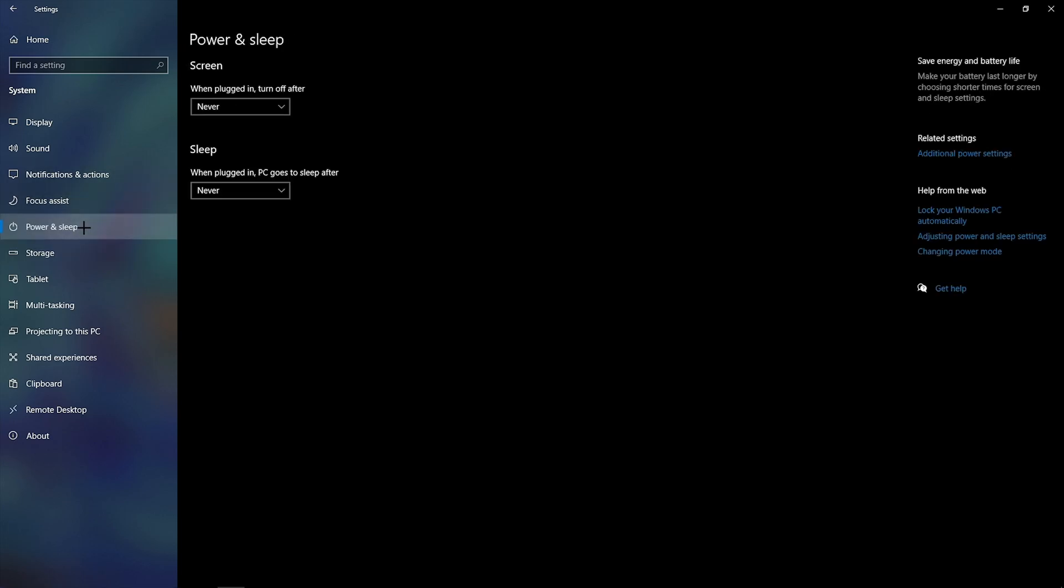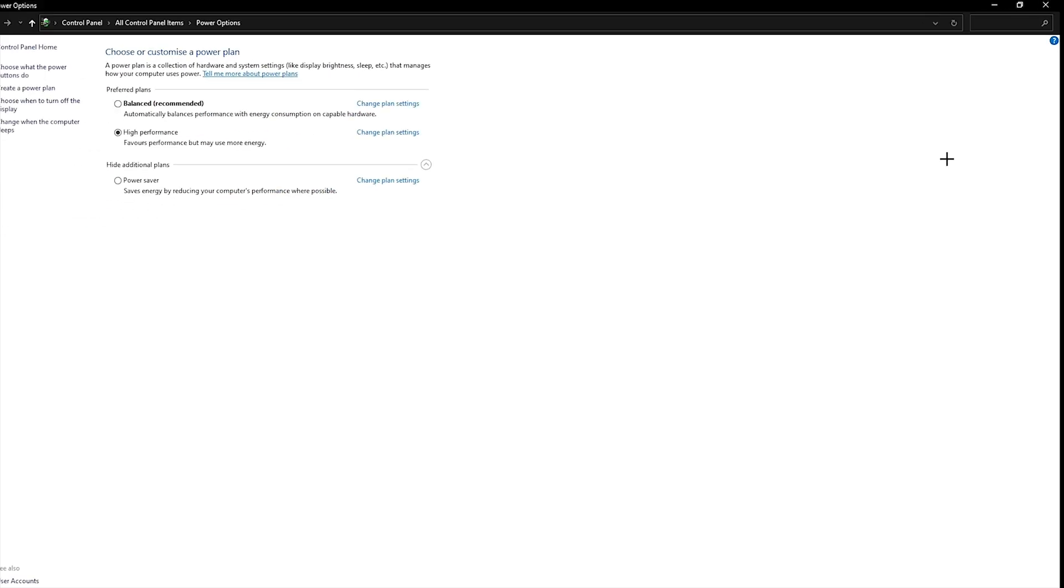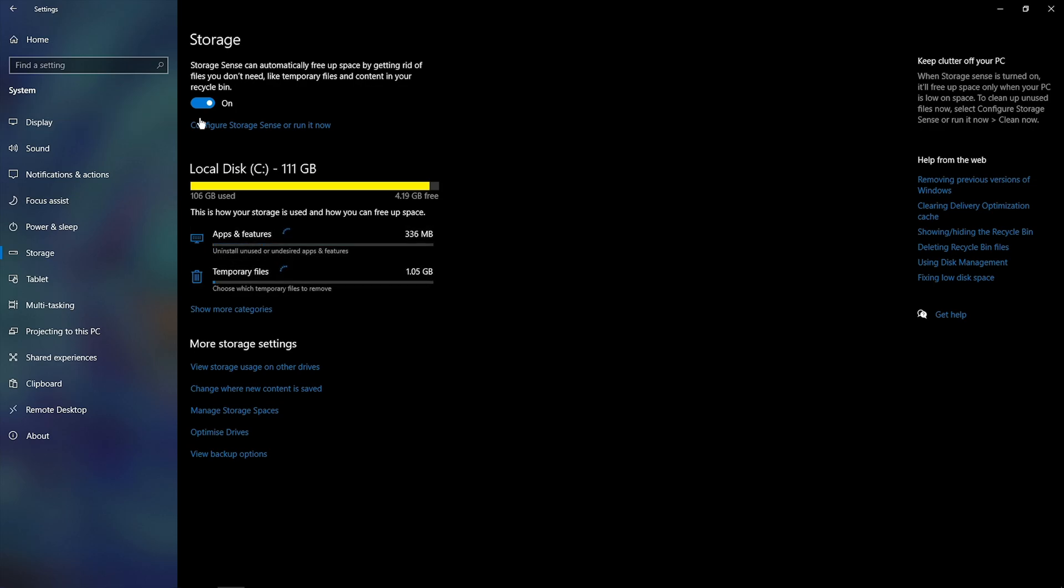Then you want to go down to power and sleep and click on additional power settings. It should take you to this page and you need to click on the high performance option. Or some people may have an ultimate performance option, and if you do, you need to click on that.